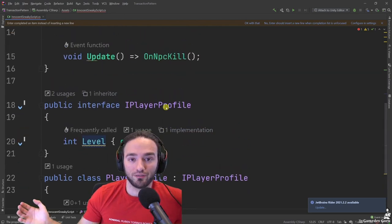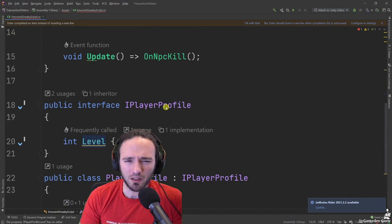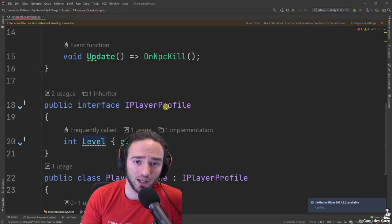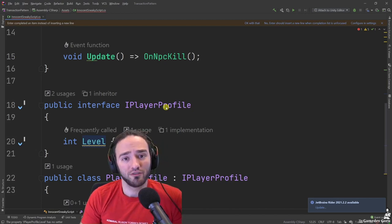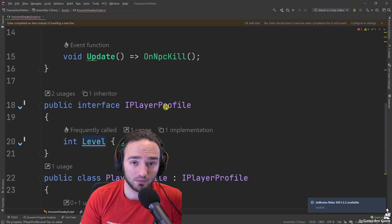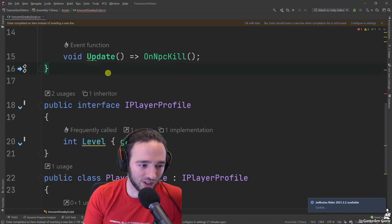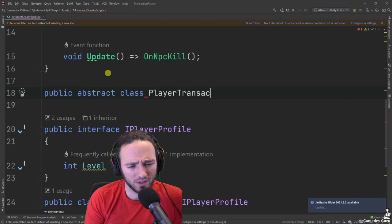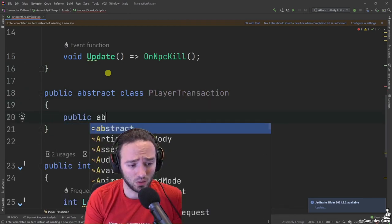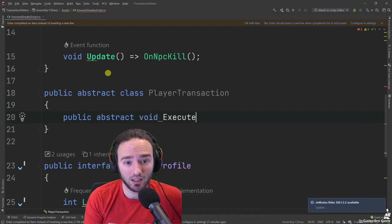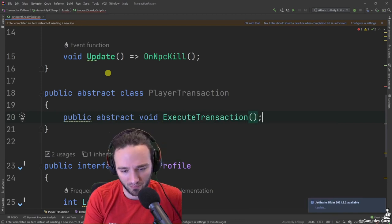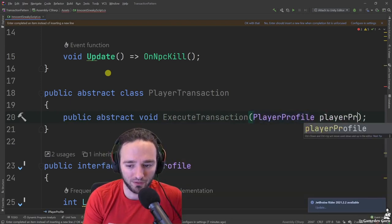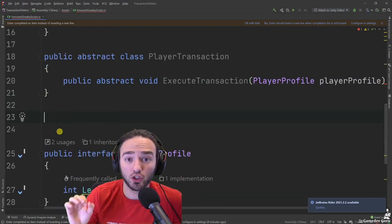Now you might ask: that's nice, you protected everyone from calling level++, but how do I actually call it when it matters? Pretty simple — we implement the transaction pattern. We create an abstract class called PlayerTransaction, and the only thing it does is offer a public abstract void called ExecuteTransaction. These transactions will have write access, meaning they receive the actual PlayerProfile, not the interface.